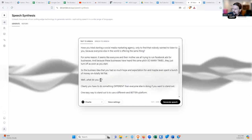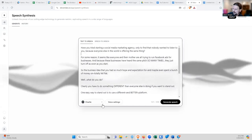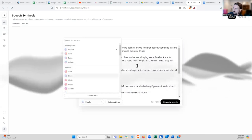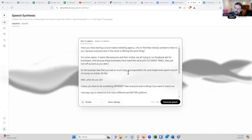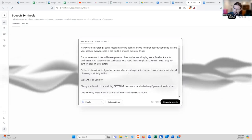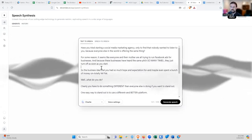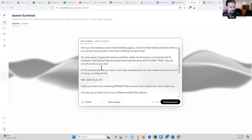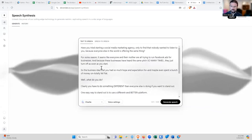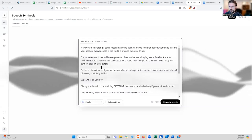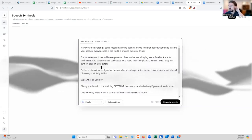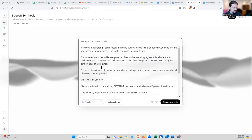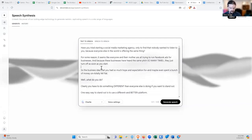Then I choose a voice. It's already on Charlie — they just have a bunch of names. If you want to get fancy with this, you can actually model people's voices, including your own voice. You just give it a clip of somebody talking and it will pick up the characteristics of that person's voice and model it back to you. You can model celebrity voices.